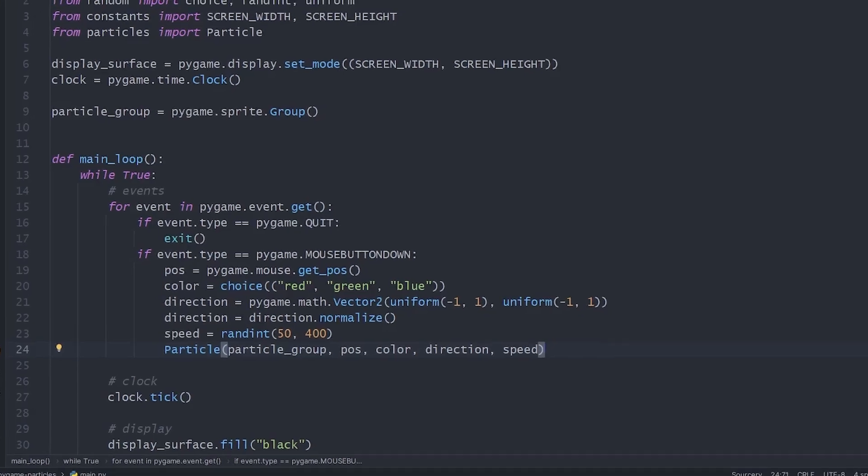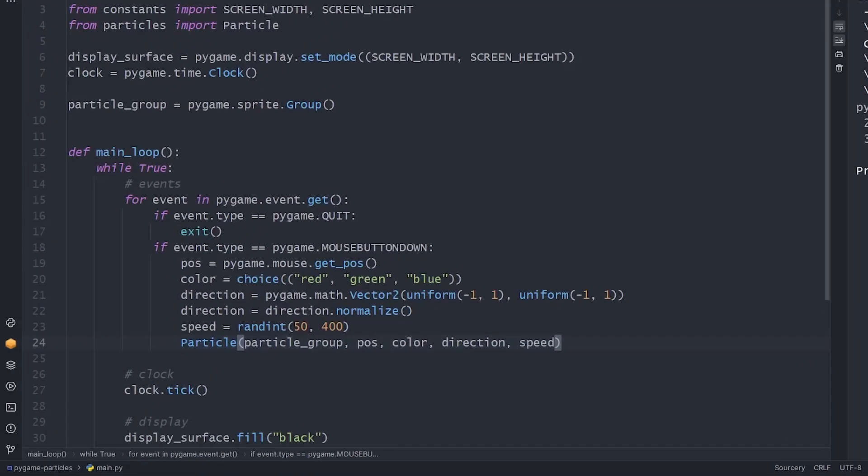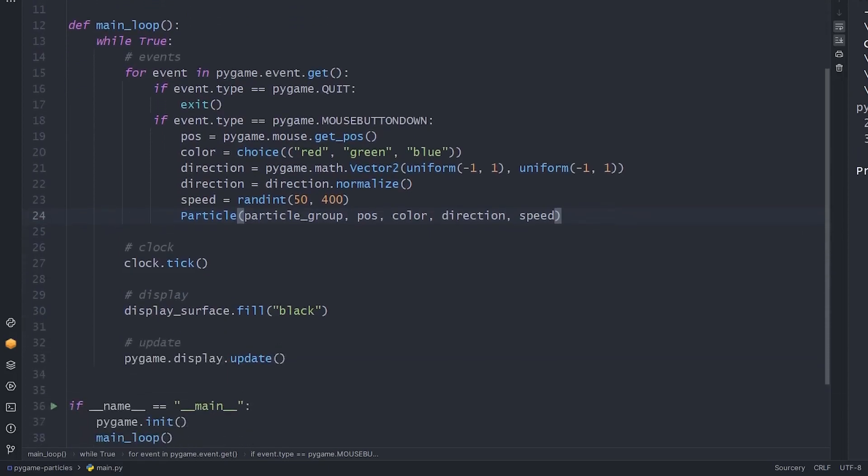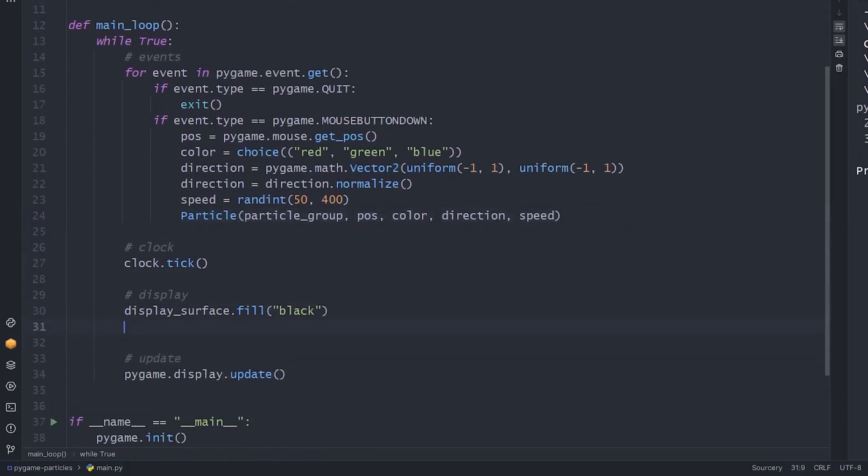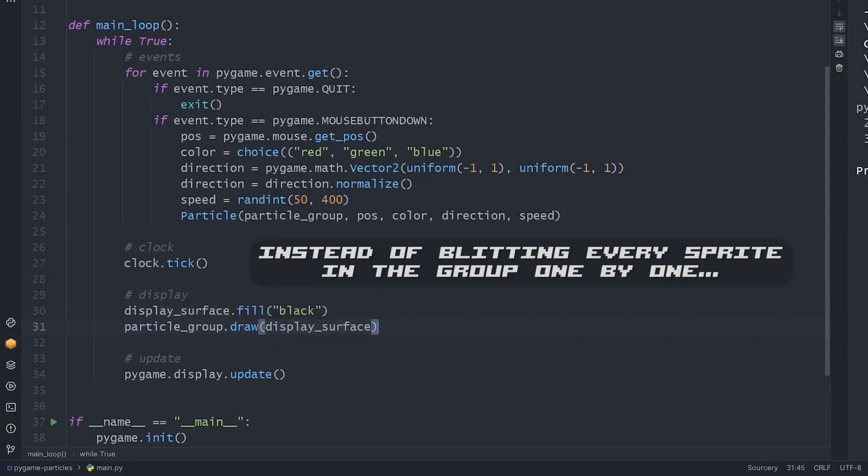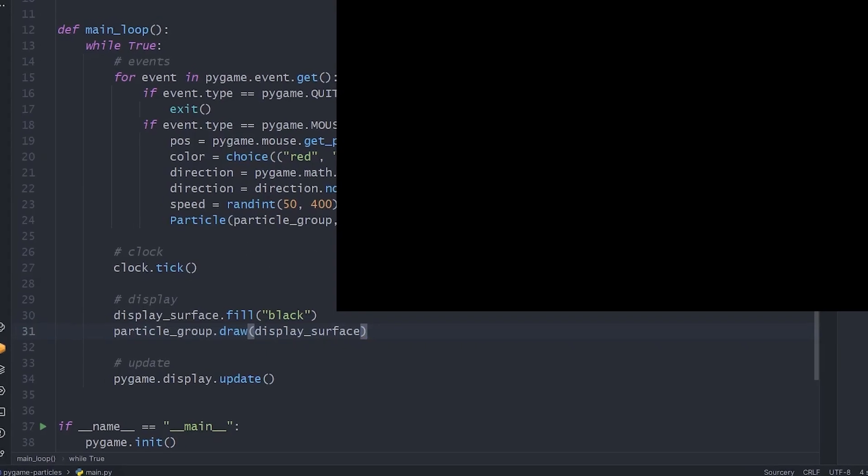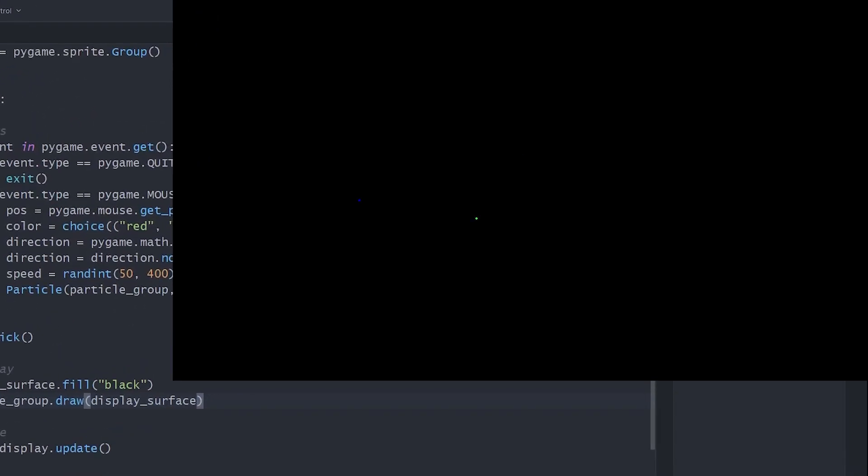If we run the code and I click, nothing happens. That's because we added a new particle to the particle group, but we do nothing else with it. To see it, we need to draw the sprites in the group to the screen. I know you can't see my mouse, but if I click at random positions, particles start to appear. Great!